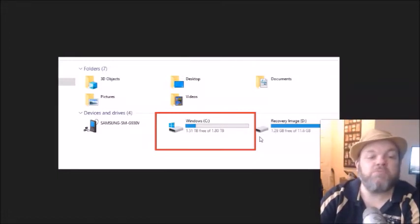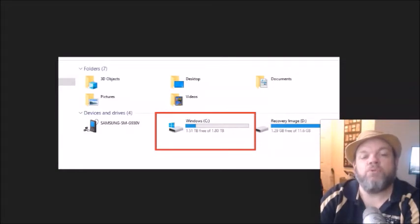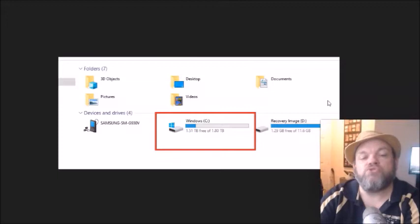So you could see here I got plenty of space, but now if your hard drive looks like something like this, which is my recovery image, the blue would most likely be all the way over so it shows you that you don't have much space.